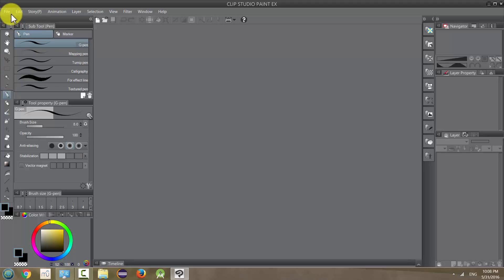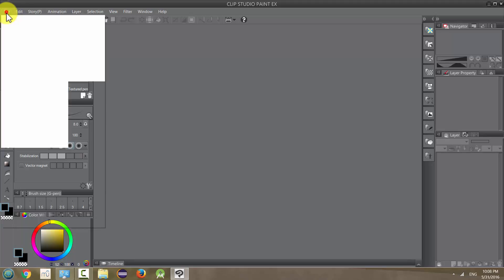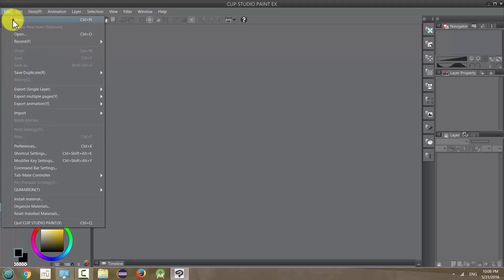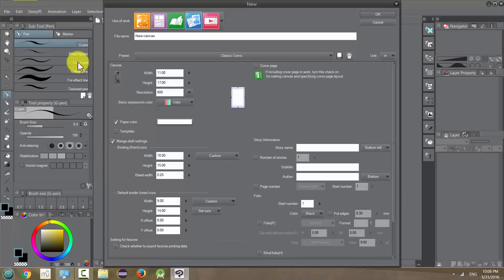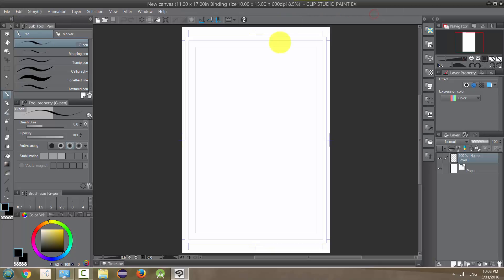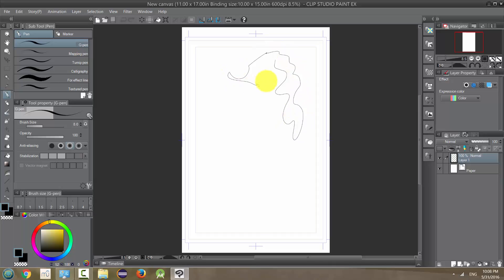And let's open up a new page. File, new. And any size is fine. And we can just use our tablet to make pen lines. Now we're going to be able to make pen lines in a lot of different ways based on the settings that we have.